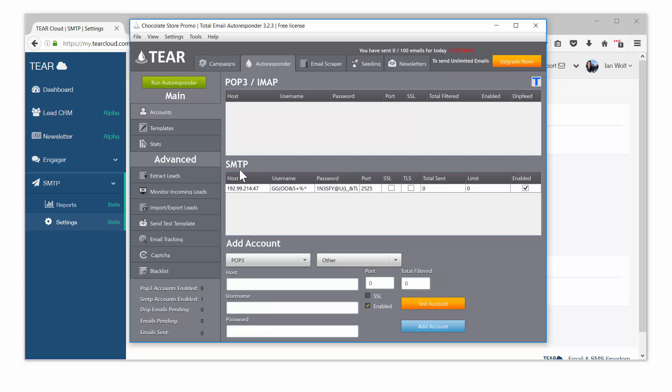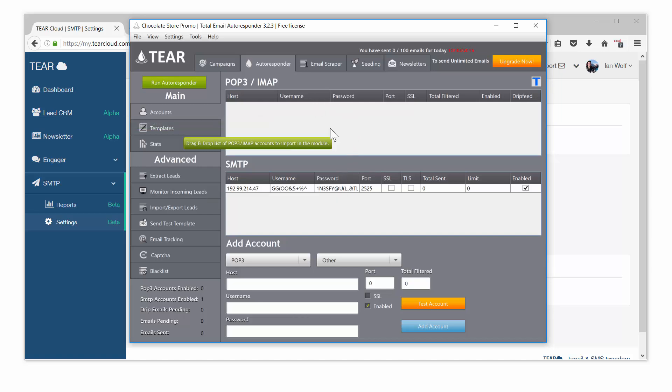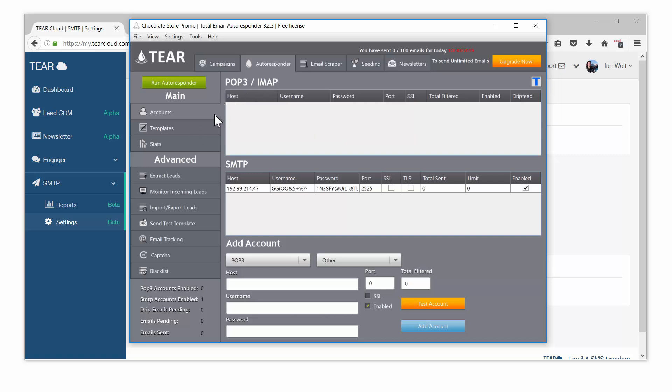So now your SMTP account is set up and you're ready to send your emails. You only need to use a POP3 account if you plan on replying to emails that respond to your first email template. So in this example we will not need to use this. Everything is now ready to go. We just need to add our emails. Go to the import export tab to do this.